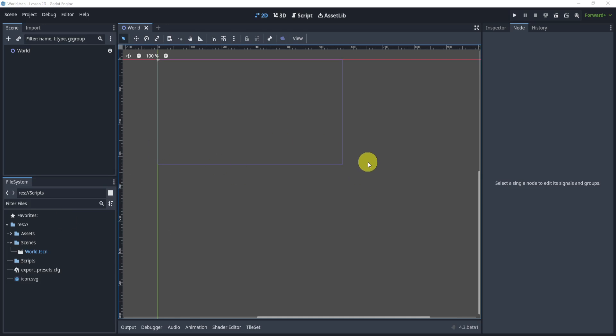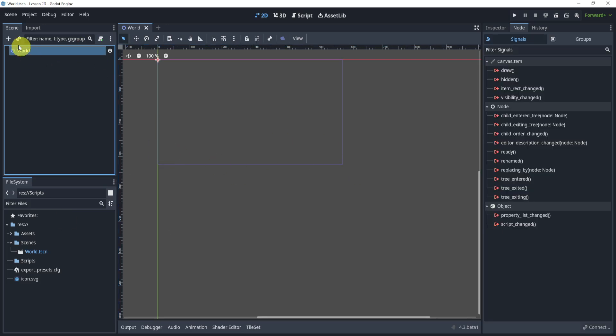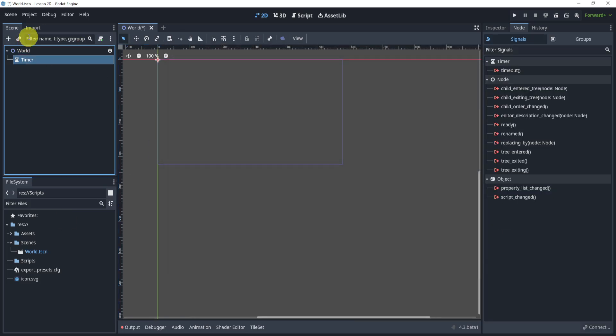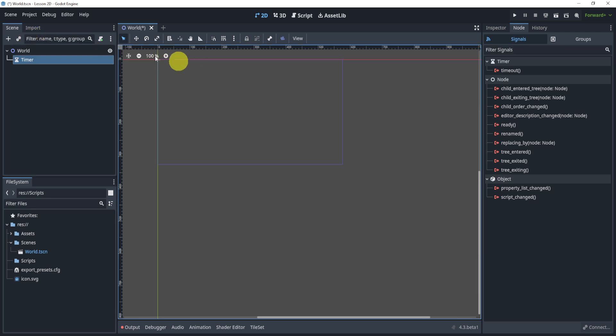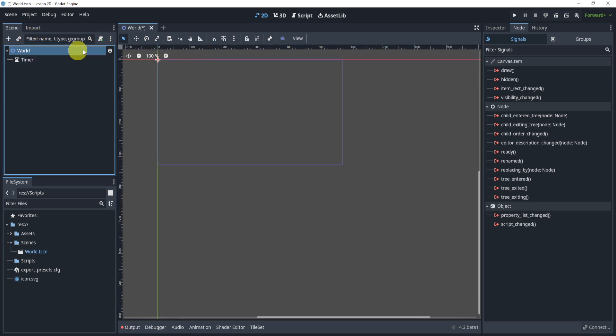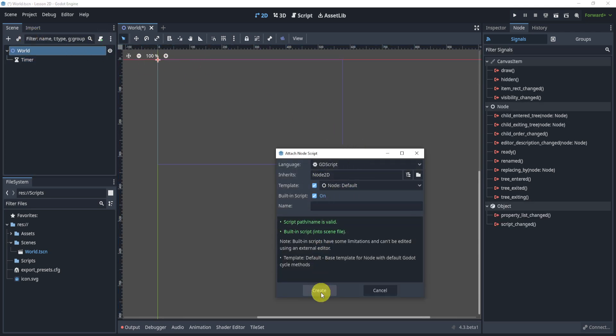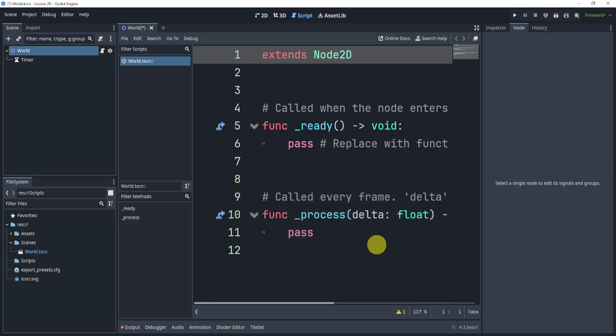Alright, so in this small tutorial, we'll be taking a look at timers. Now, timer is a node that we can add. We can go into the world, we can create a script, and here we go.